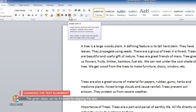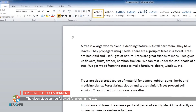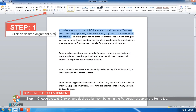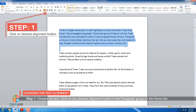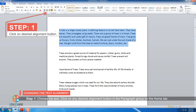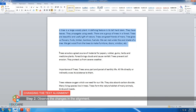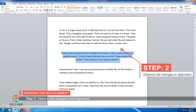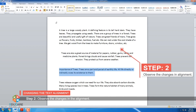The given steps can be followed for aligning the text. Step 1: Choose the text. Click on any desired alignment button in the paragraph group on the Home tab. Step 2: Observe the changes in the alignment.